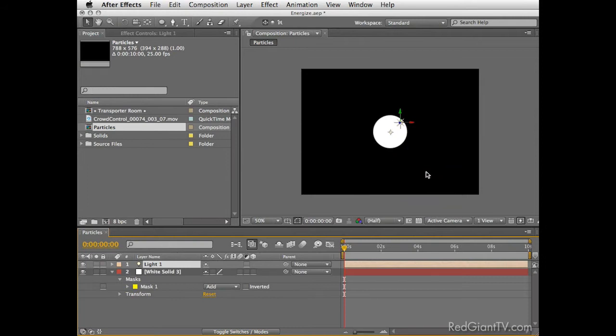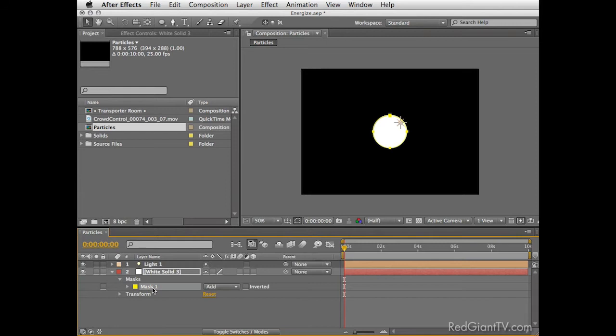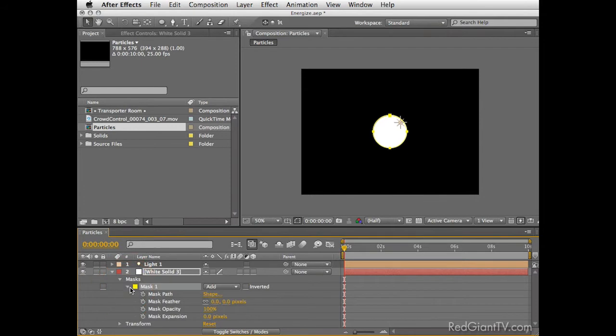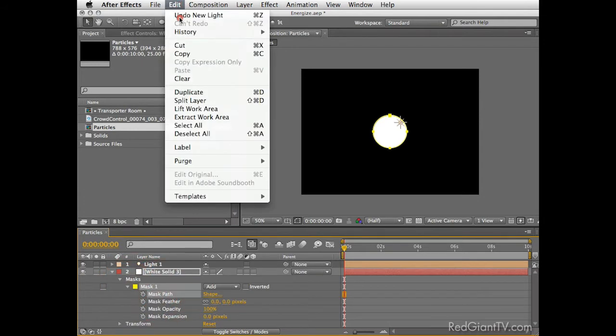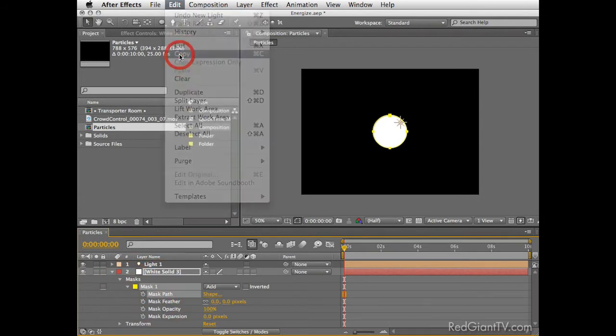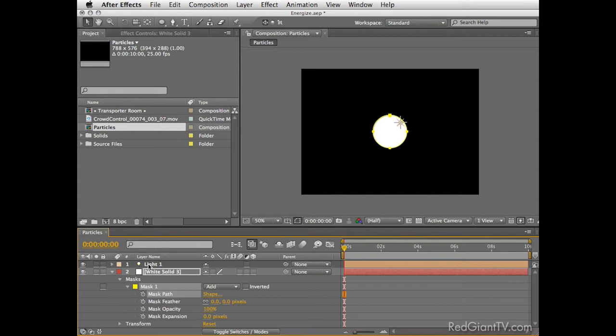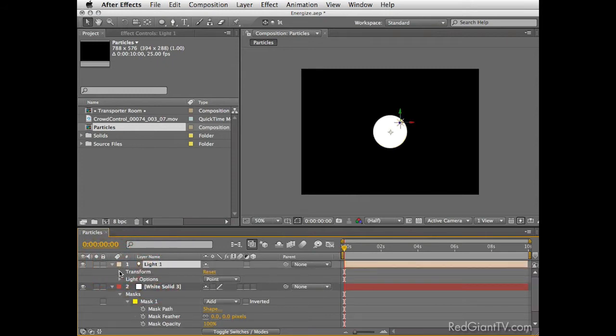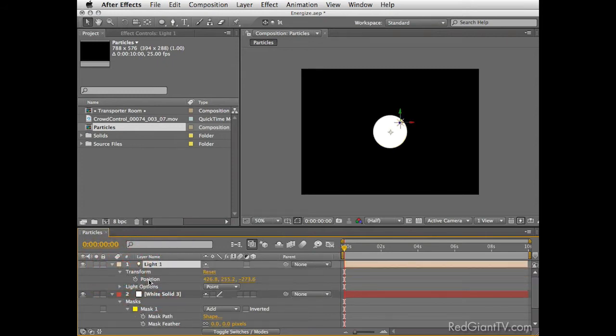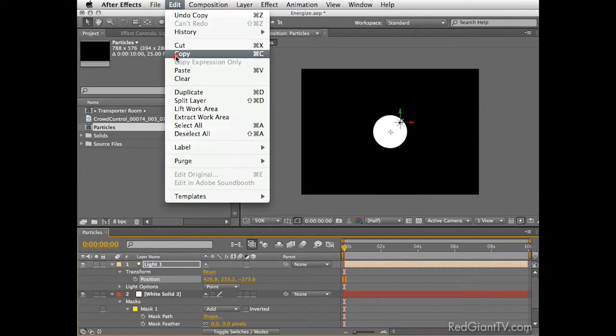The settings here are not relevant because we'll only use this light to drive particles in the comp. If you'll get a warning about camera and lights not respecting 2D layers, just ignore it by hitting OK. Now we need to translate the circle mask onto the light's position keyframes. So select the mask, drill it so you can see the mask path, select it and copy it into memory.